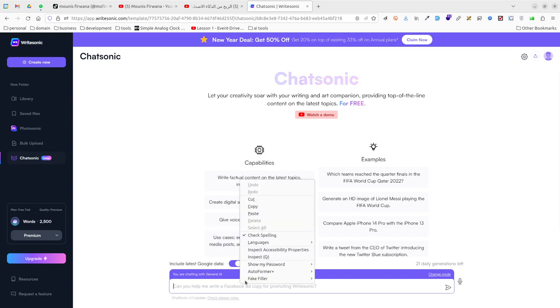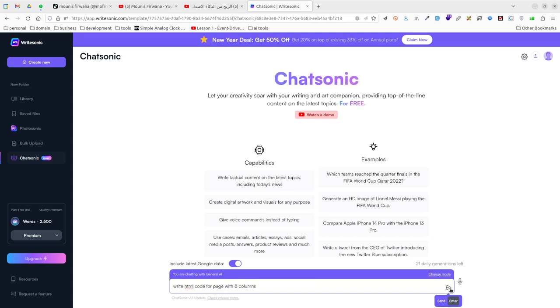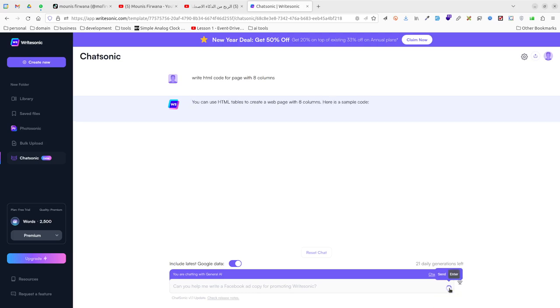It's exactly the same. I'm testing here to ask the AI to write an HTML code. And it works.